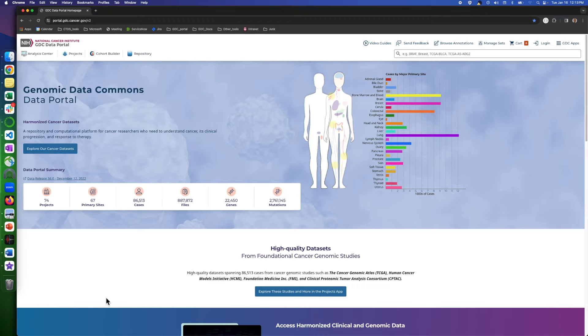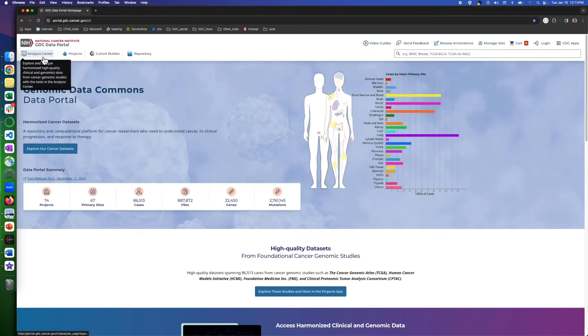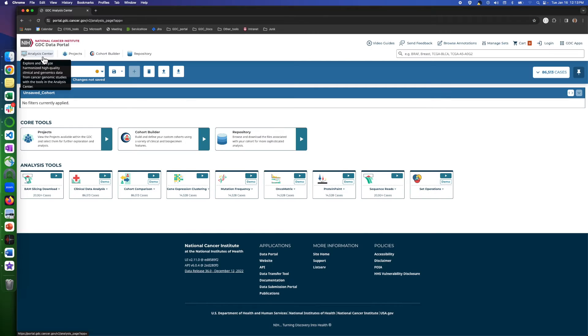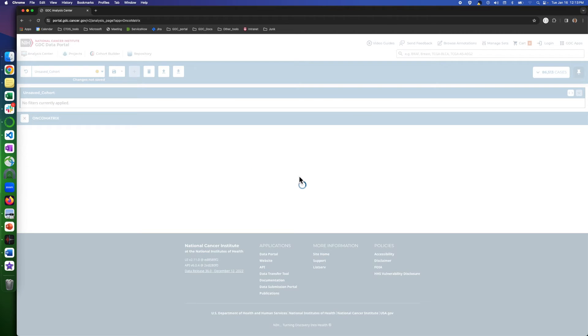To get to this page, on the home page, click on the Analysis Center on the top left. Then, in the Analysis Tools section, click on the Oncomatrix play button.